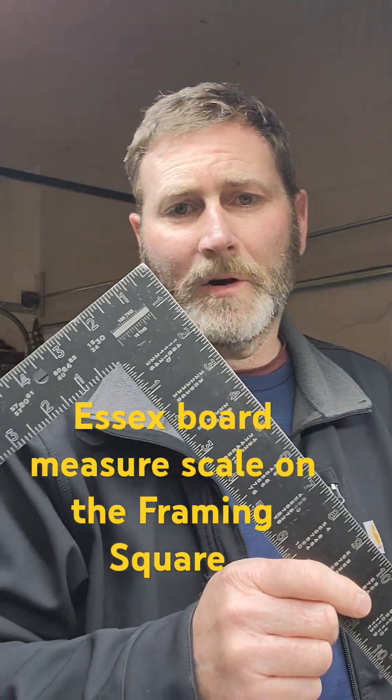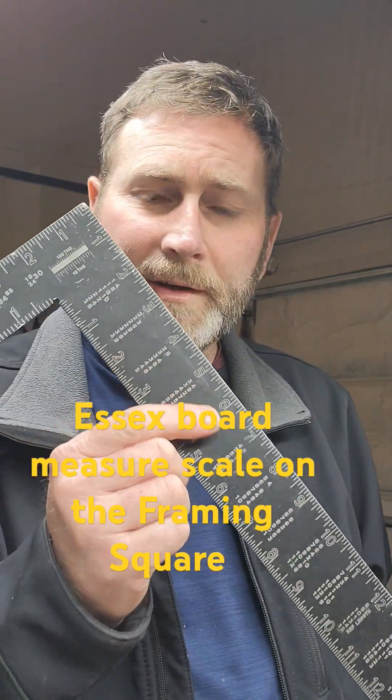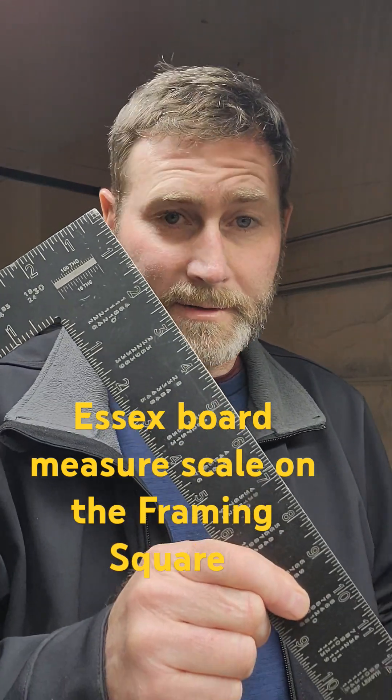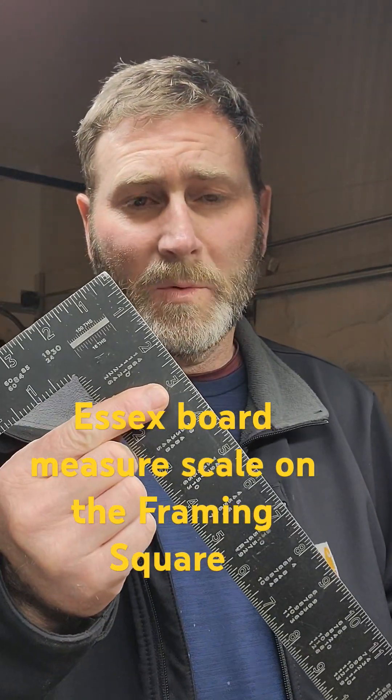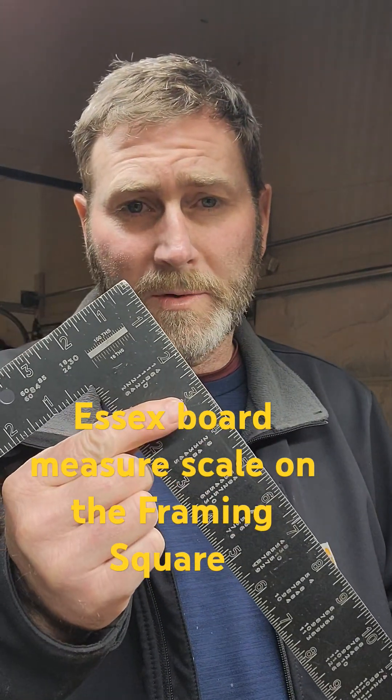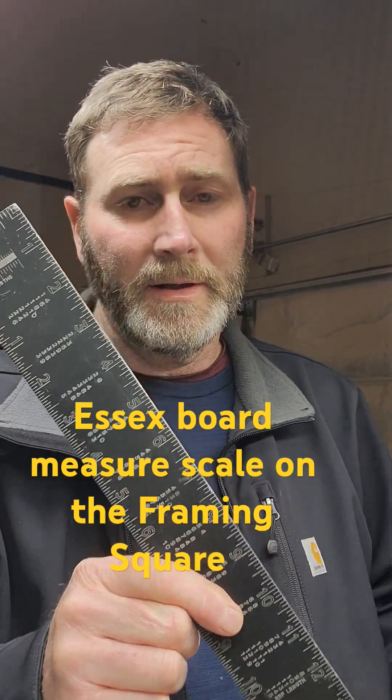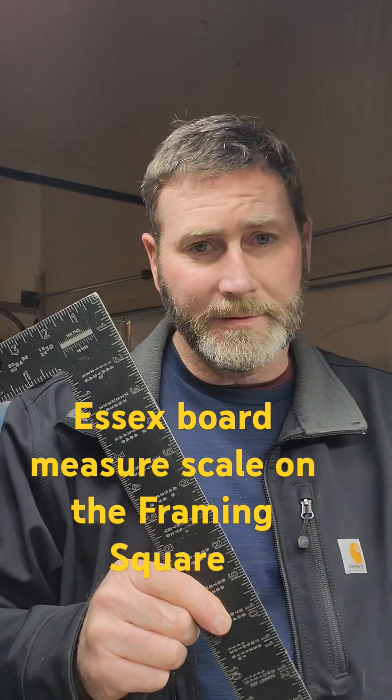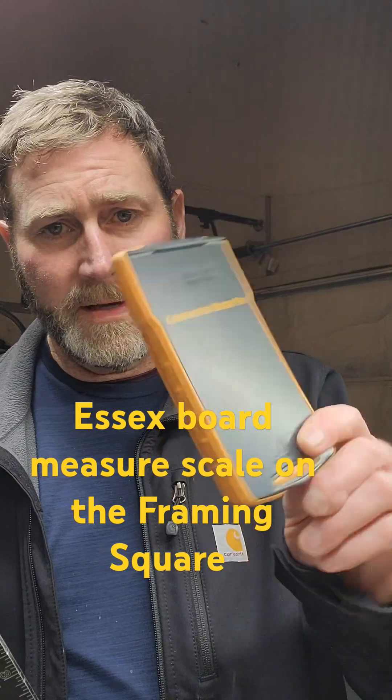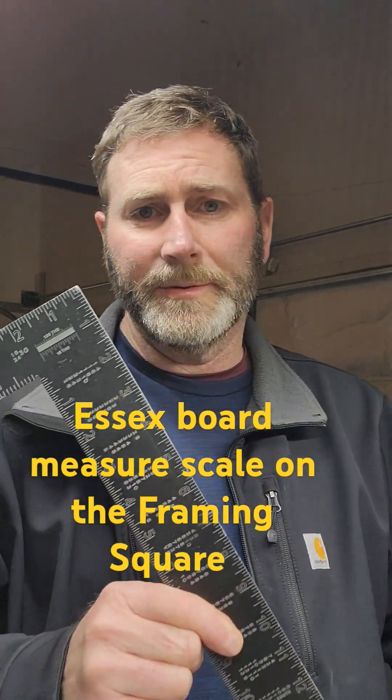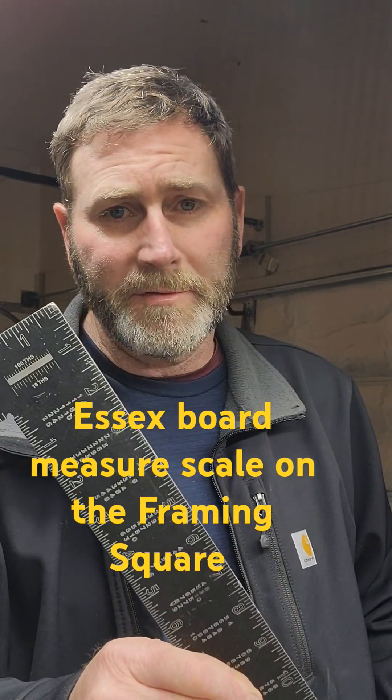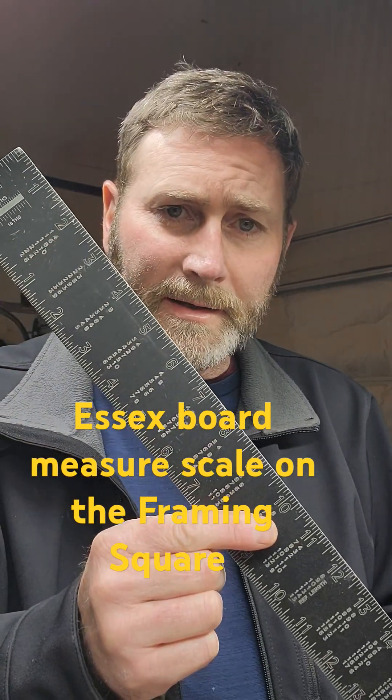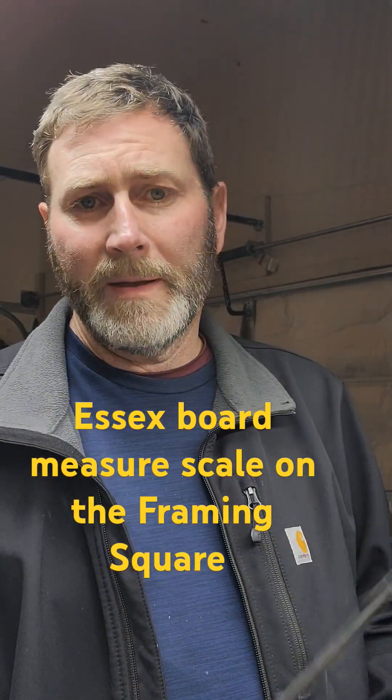Hey, this is Greg the carpenter. Let's go over another lesson with your calculator, and I'm talking about the Essex board measure scale on your framing square. That is your calculator. That was my calculator. I never had one of these calculators when I was doing framing and rough timber framing. This was my calculator.